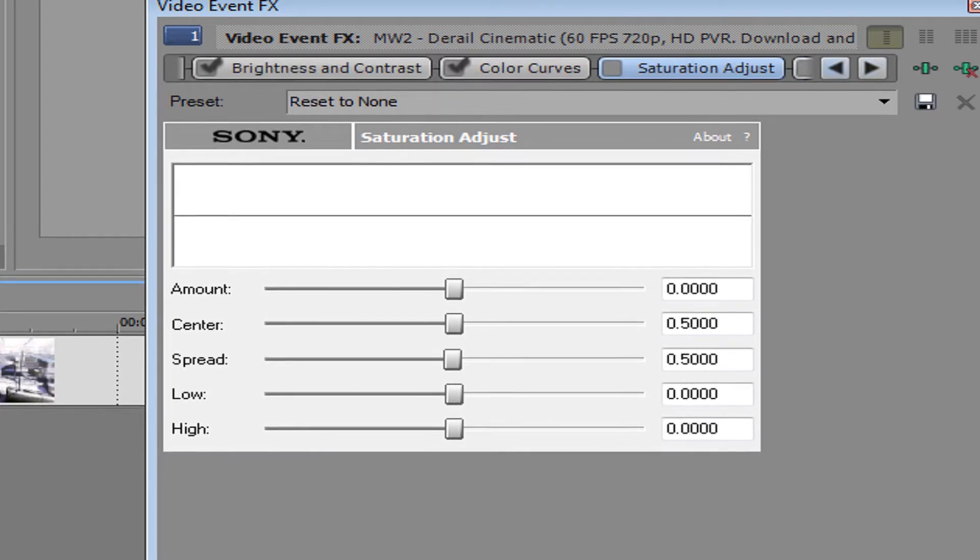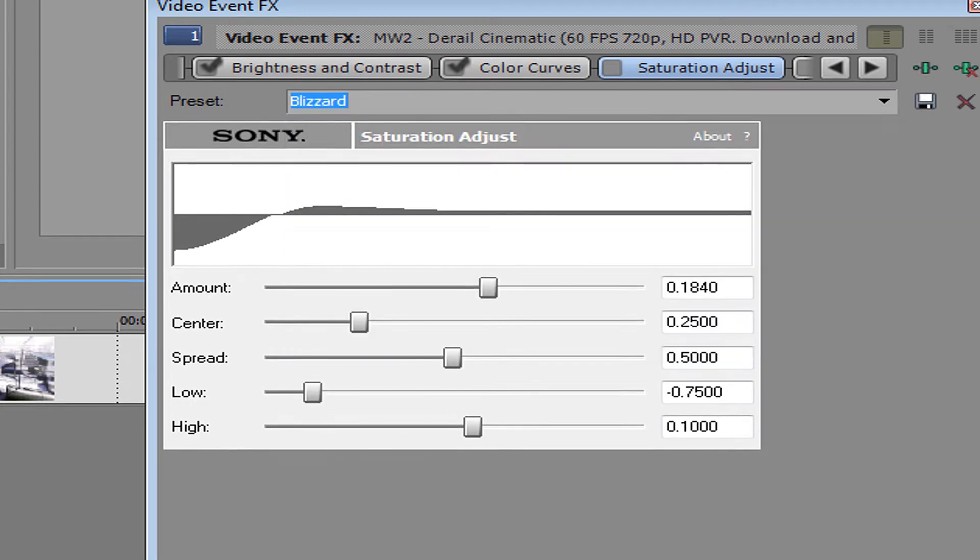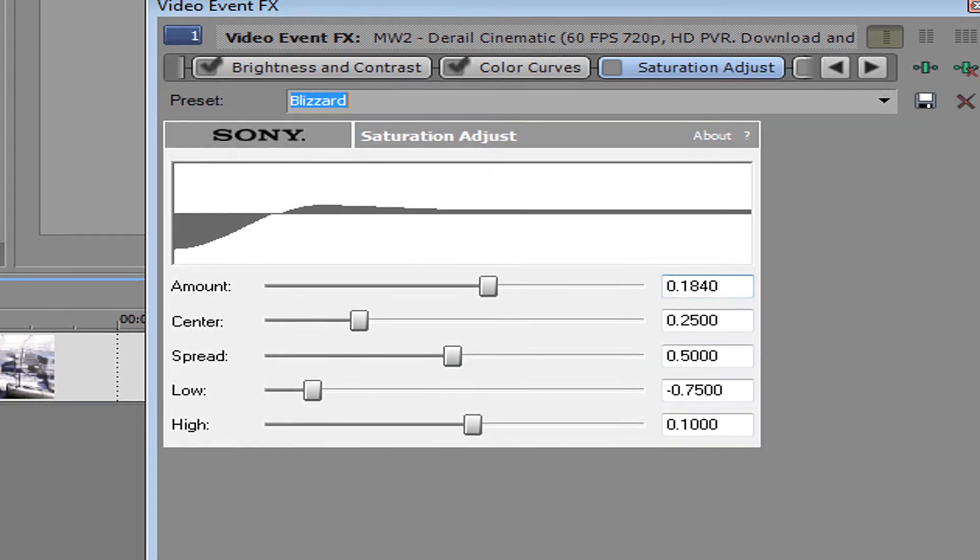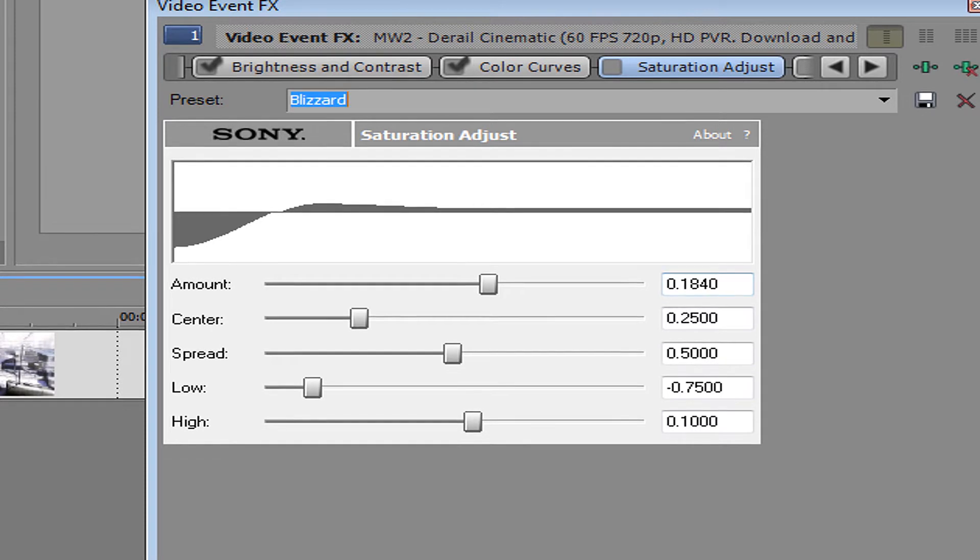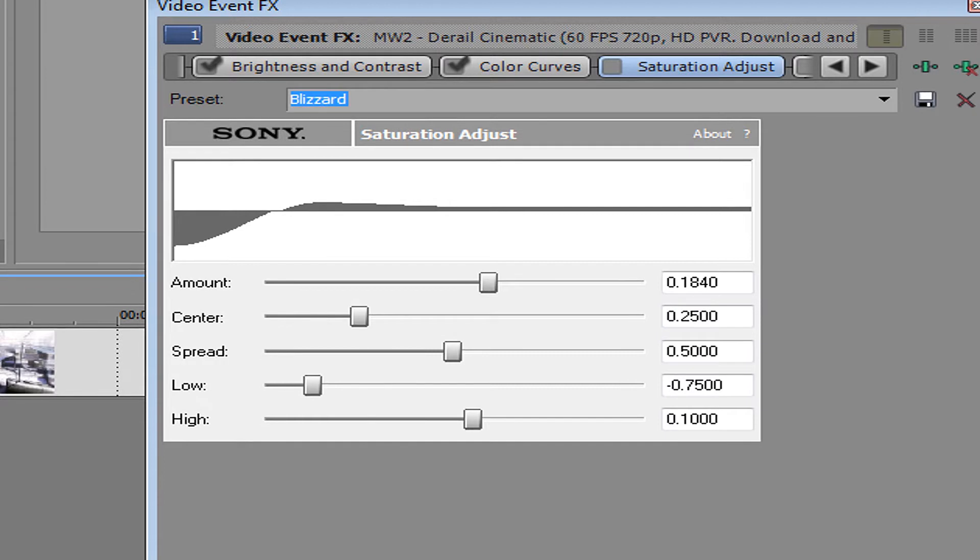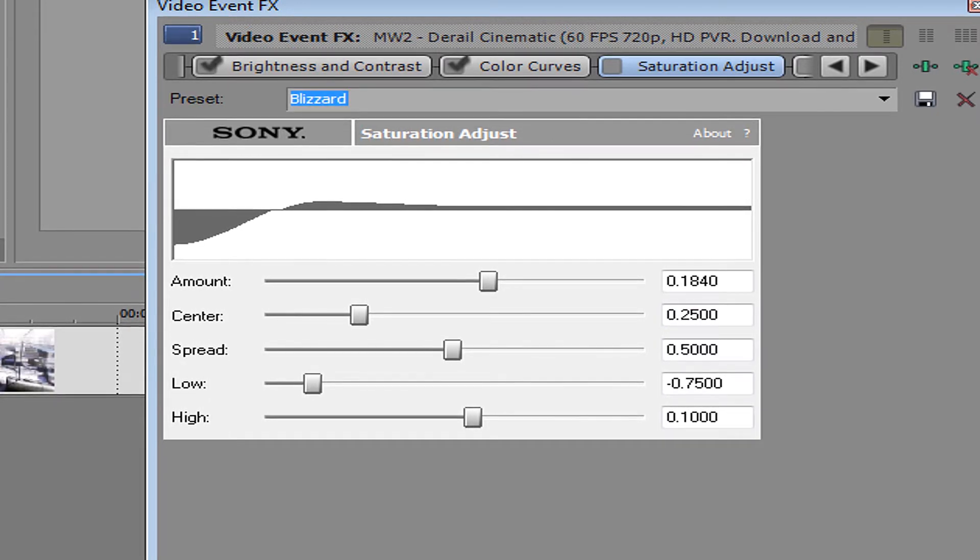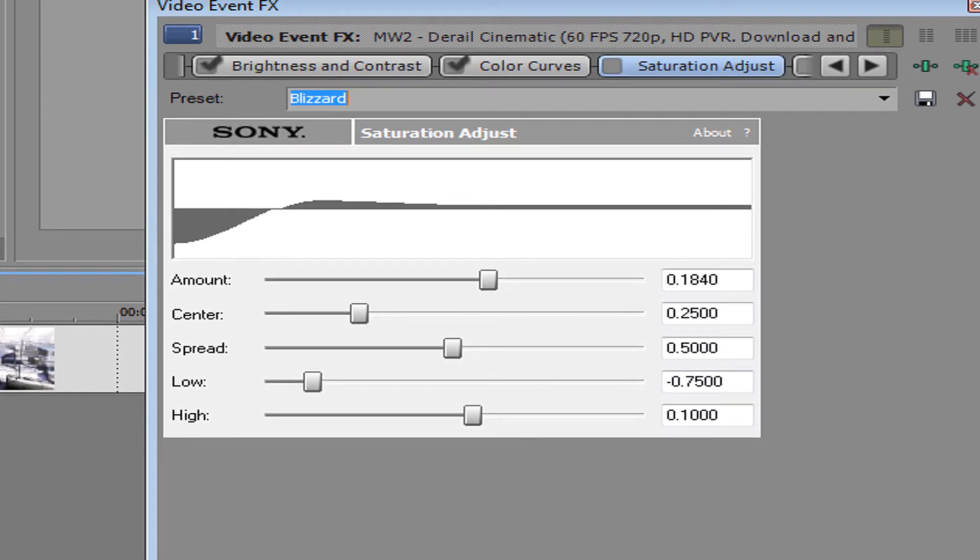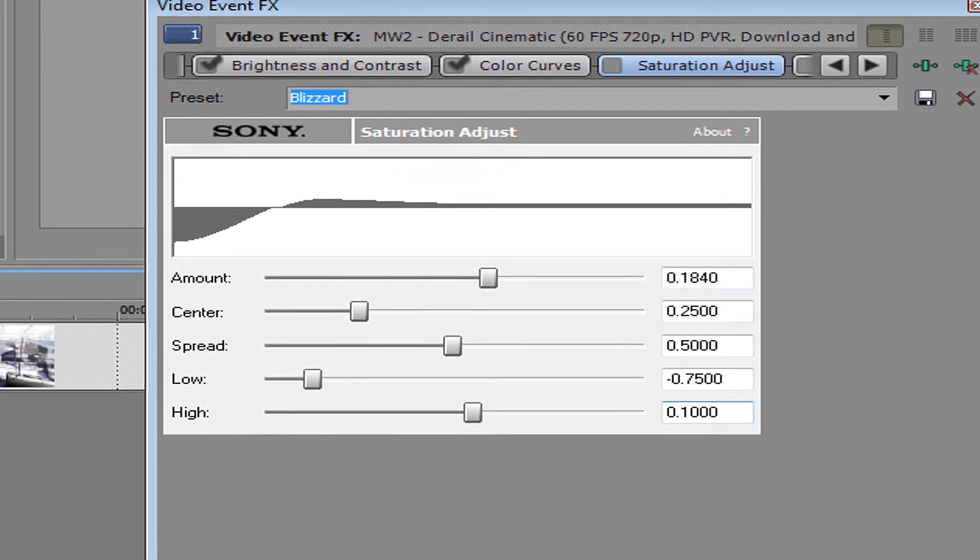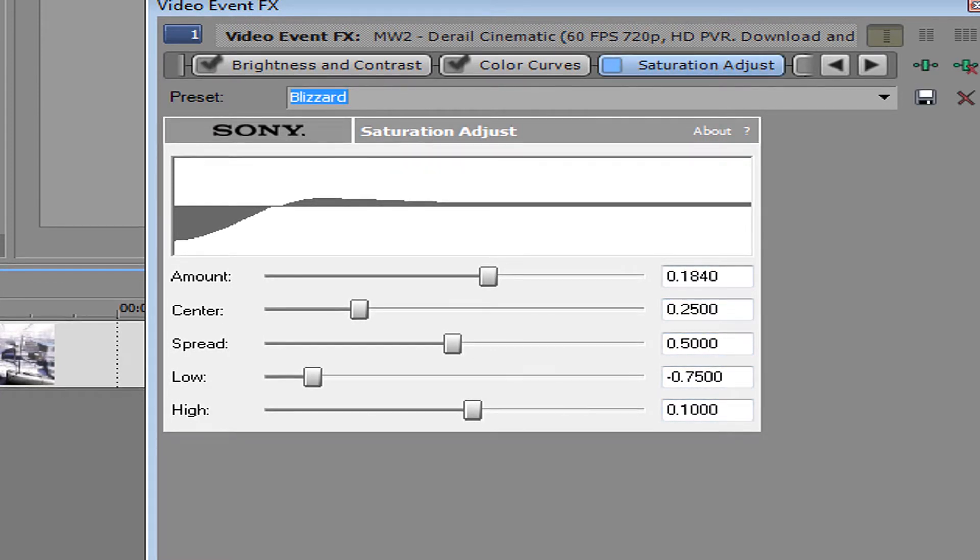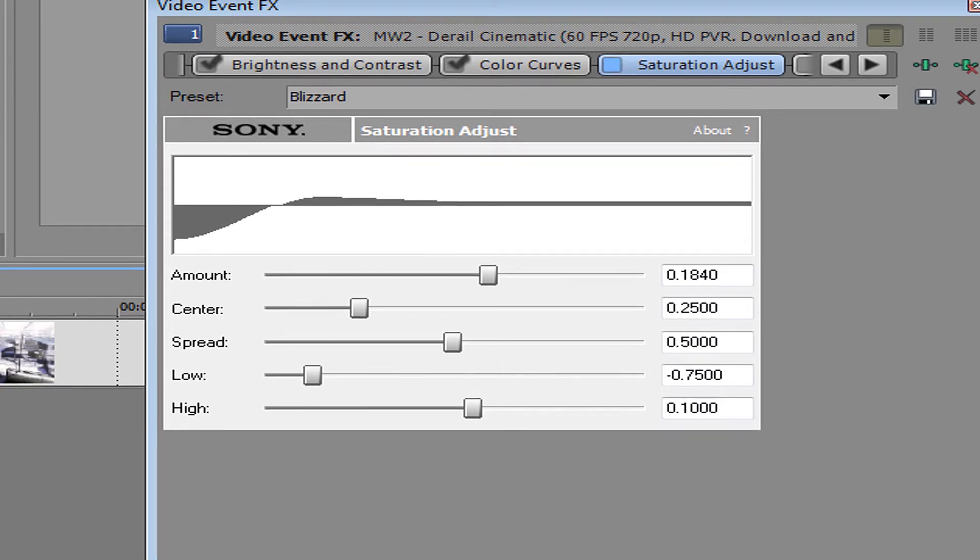You want to get a saturation adjust and you want to copy down the same numbers here: amount 0.1840, center 0.2500, spread 0.5000, low negative 0.7500, high 0.1000. So here it looks like with the saturation adjust and without it. You can see how it makes it kind of like black and white.